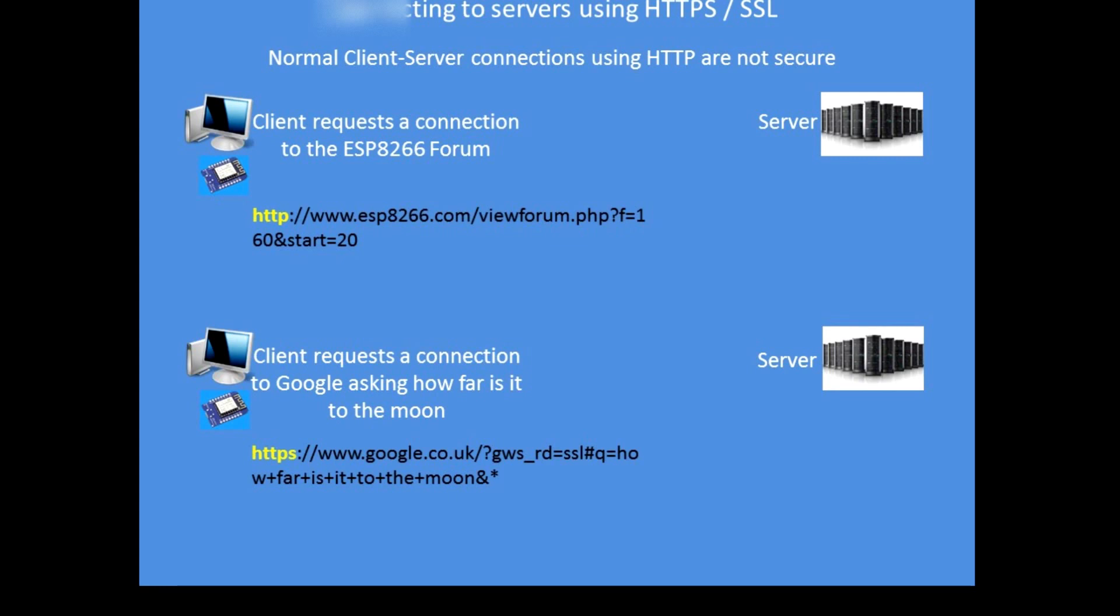When I connect to Google, any Google service, it is now only a secure socket layer connection and you have to make an HTTPS connection. So I will be showing you how to go about making those connections to secure servers in the follow-on examples, and as usual I will place the examples onto the GitHub.